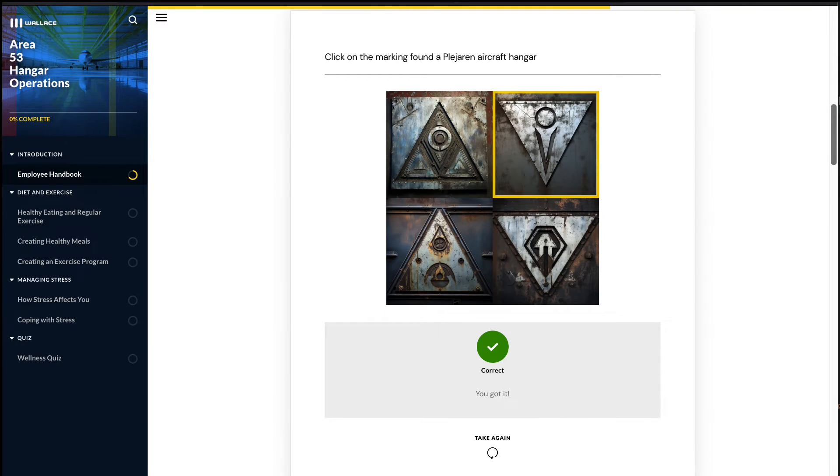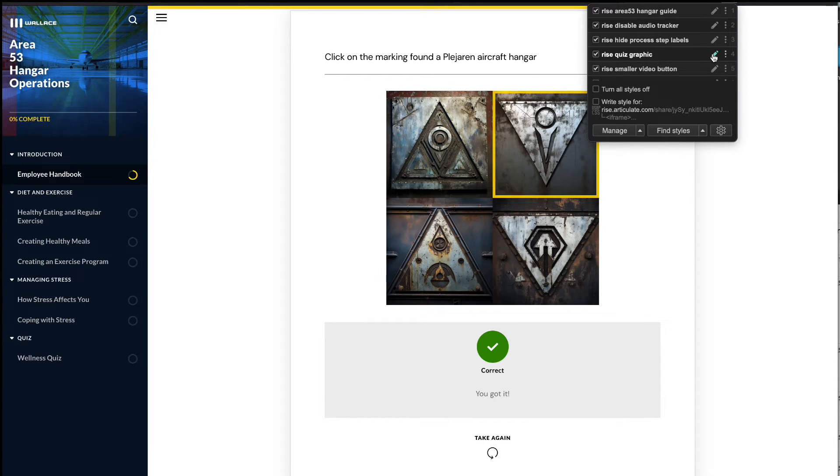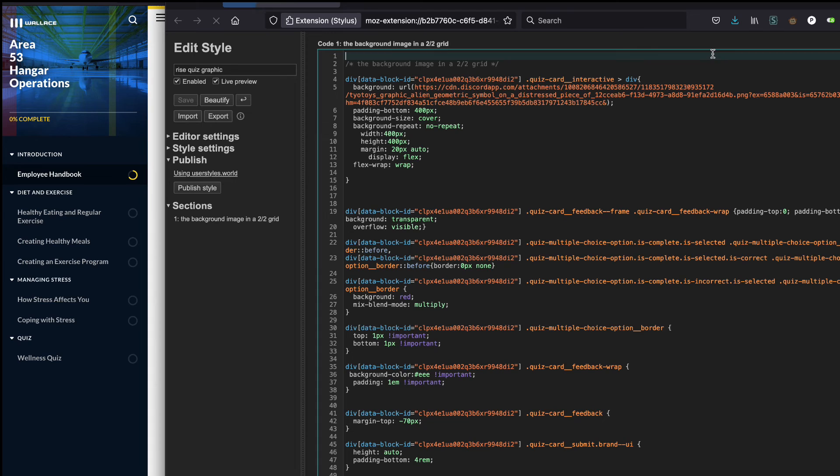You can't really do this in Storyline. I love how responsive the lessons are in Rise, and this is just a little modification.